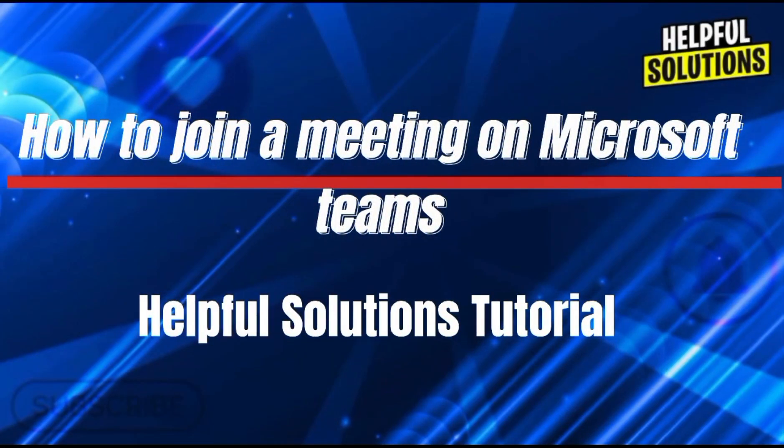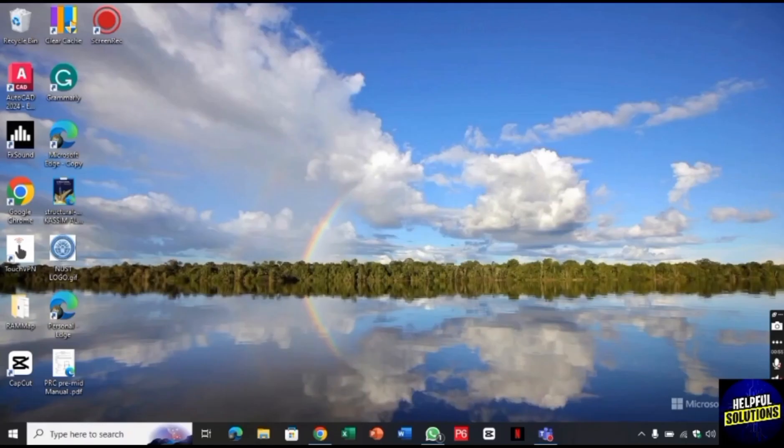Hello there, welcome to Helpful Solutions. In this video, I will show you how you can join a meeting on Microsoft Teams.